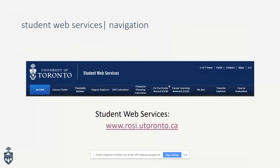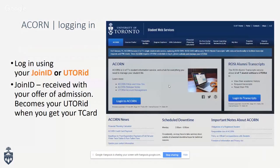ACORN is the one you'll be using the most. To log in, you can use either your JOINid or UTORid — they're actually the same thing. The JOINid is what you received on your offer of admission and what you used to log into the JOIN UofT portal. The JOINid becomes your UTORid once you get your University of Toronto student card, or T-Card. Has anyone gotten their T-Card yet?